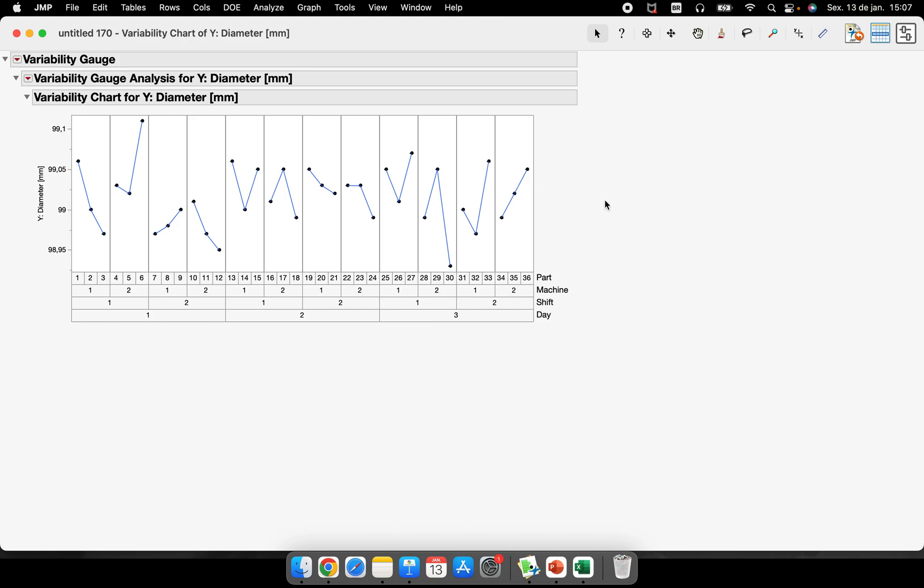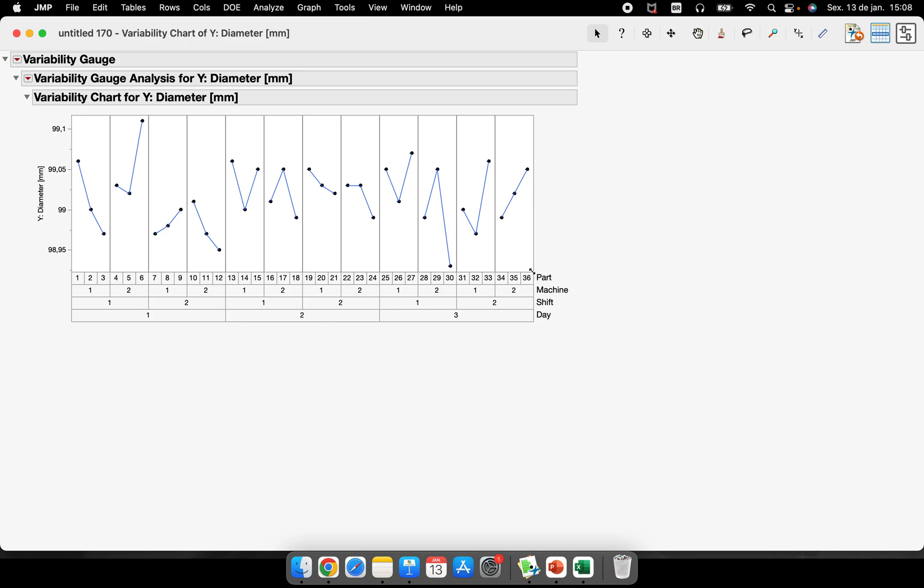So Connect Cell Means - the moment that I connect cell means, I have these blue lines. These blue lines help us to understand if we have some systematic effect or a trend or some leverage points, some special causes. So we are seeing here that there's a lot of variation between parts, more than machine for example, more than shifts, more than days.